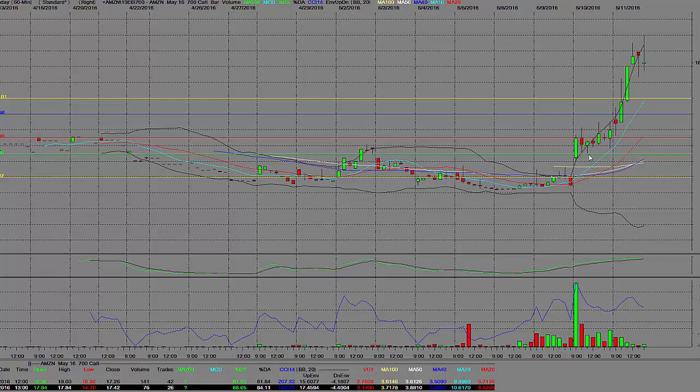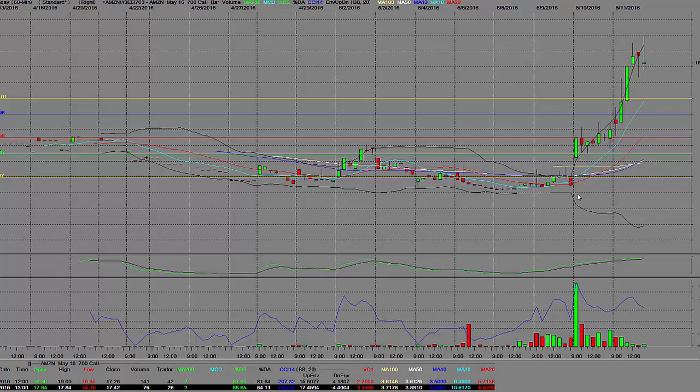Good afternoon everybody. What we have here is a 60-minute chart, a $700 call chart on Amazon.com. And 99% of you people out there who do try to trade options, you've never seen a call chart, but you're always trying to trade them.